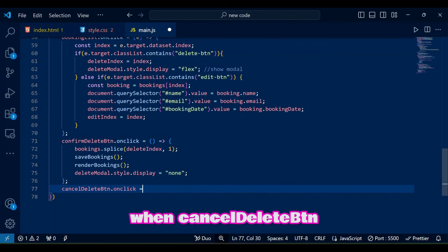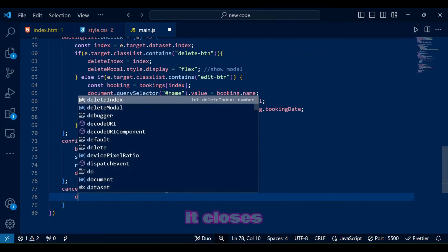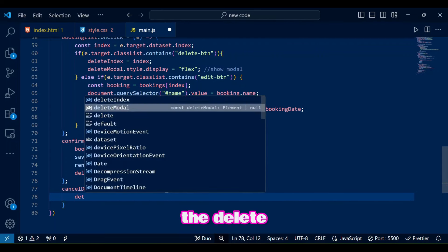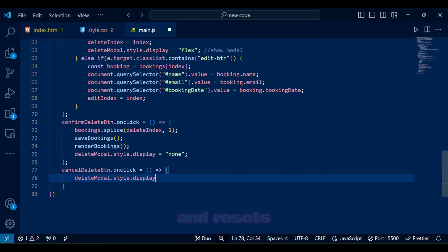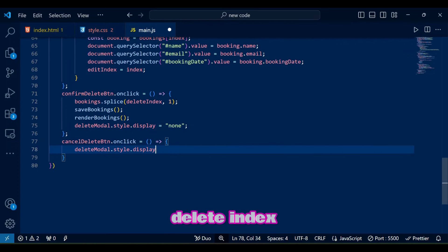When cancel delete btn on click happens, it closes the delete modal without deleting anything and resets delete index to minus 1.